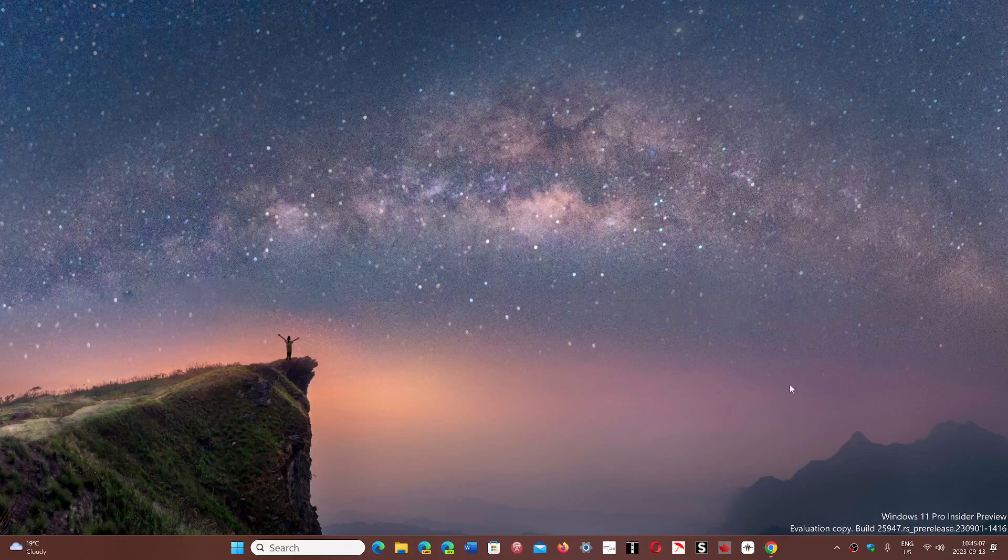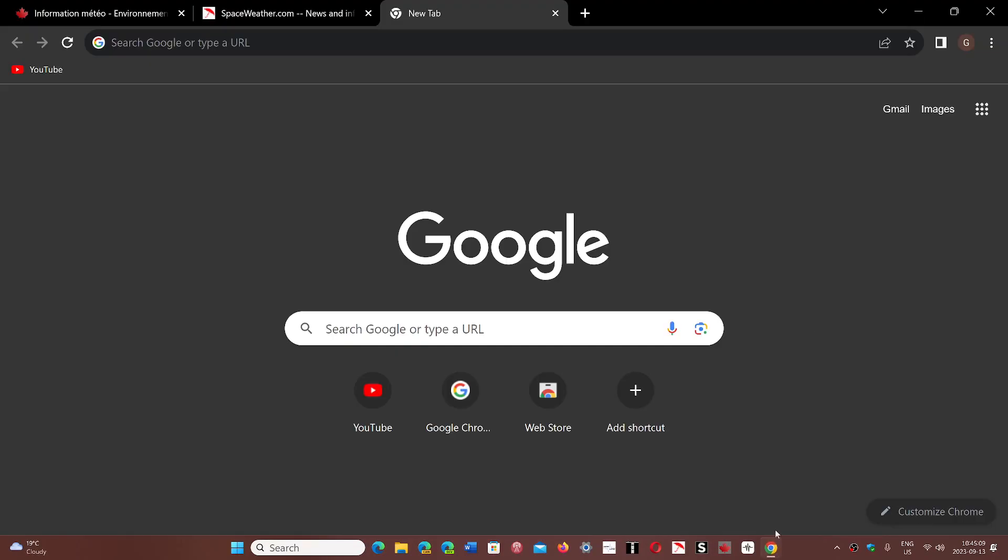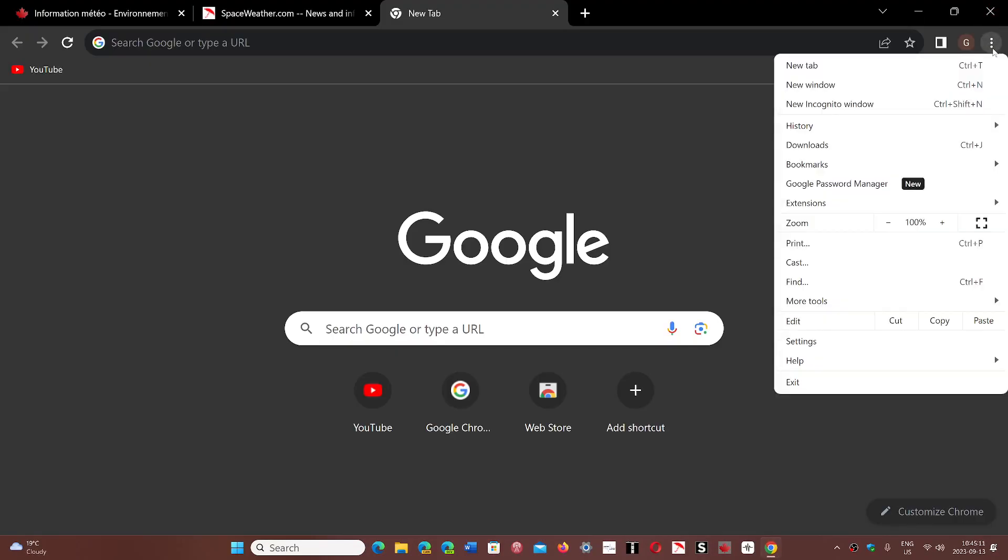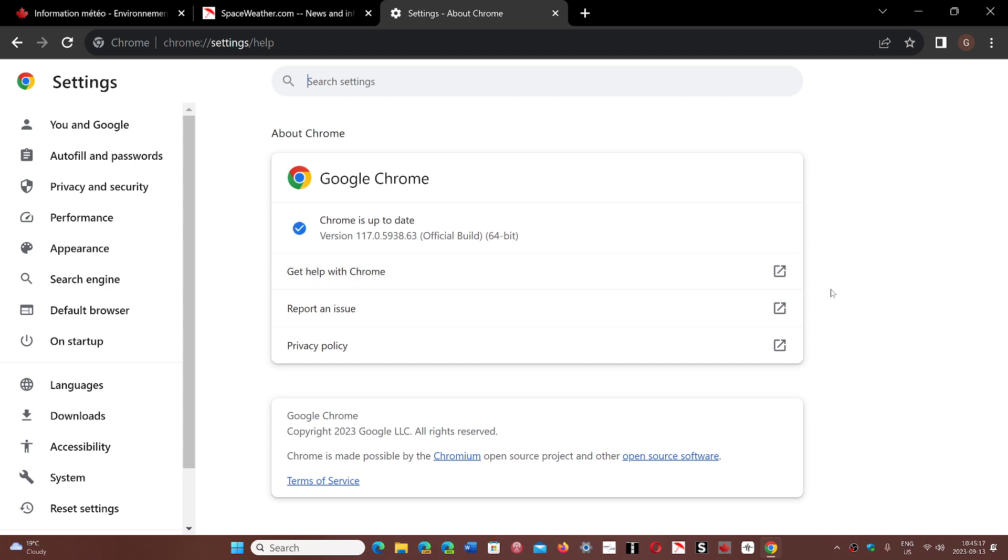To check your Chrome version, go to the upper right corner, click the three vertical dots, go to Help, and then About Google Chrome. You'll be at version 117.0.5938.